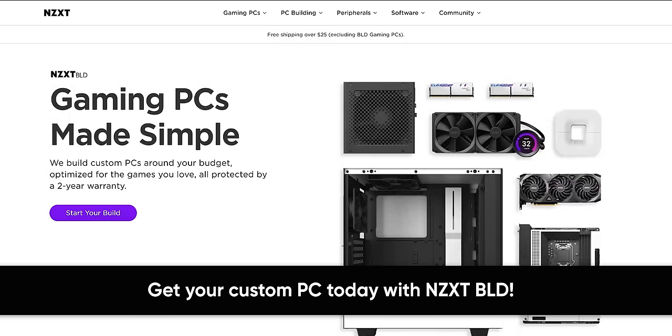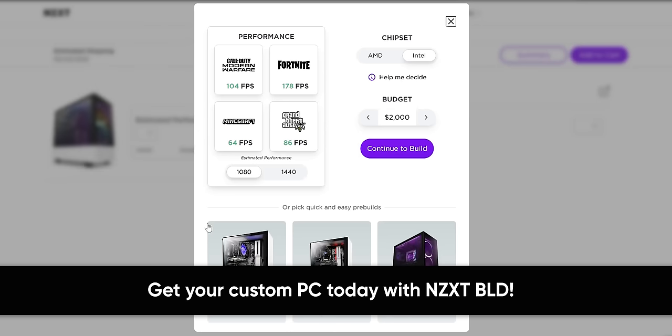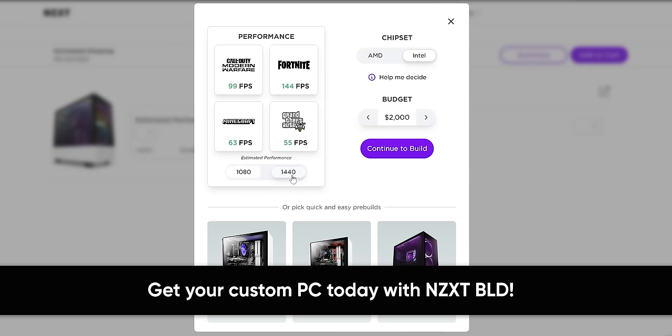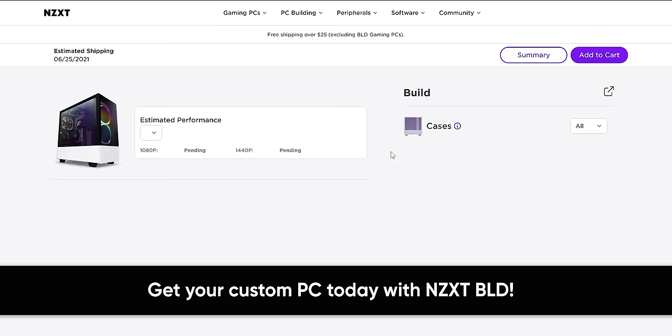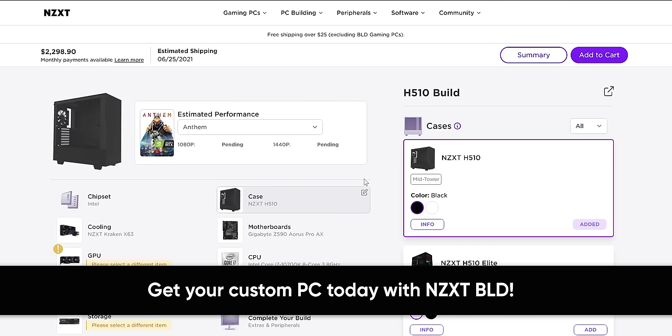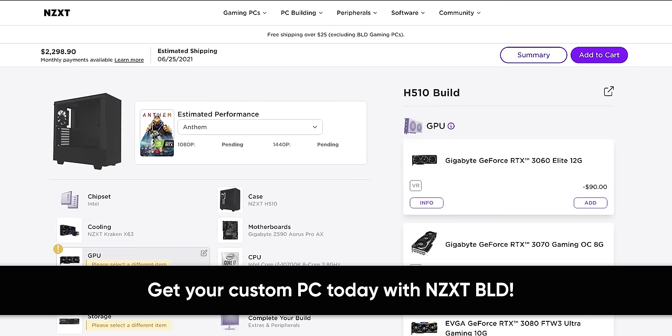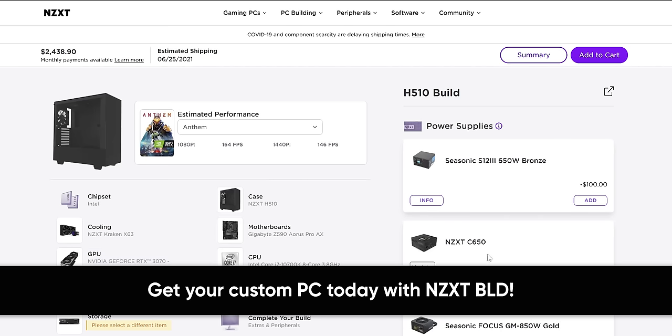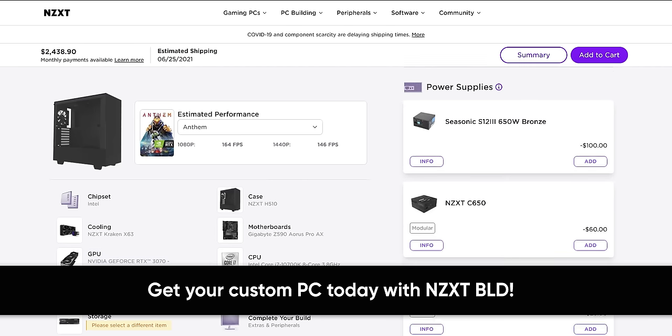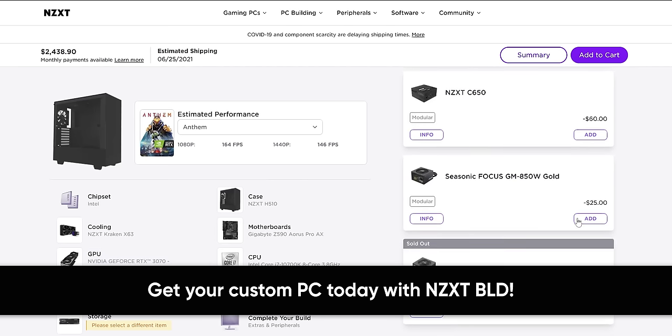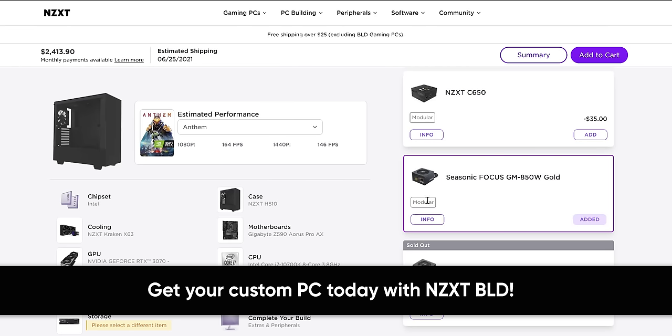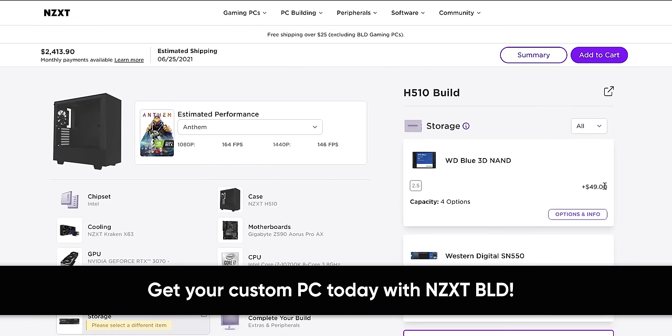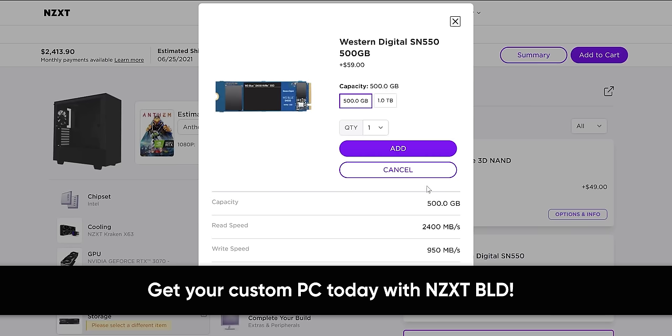With NZXT's build system, getting a custom-built PC is easier than ever. Just set your budget, see how your PC will perform in your favorite games, and build takes care of the rest. Their recommendation engine provides benchmark data for the expected performance of your build at both 1080p and 1440p, and their FPS estimates are guaranteed to be accurate within 10%. You can customize and upgrade your build from various NZXT case options and RGB lighting setups, and they feature transparent pricing with a flat $99 assembly fee so you can spend less time worrying about upgrade costs and more time gaming.